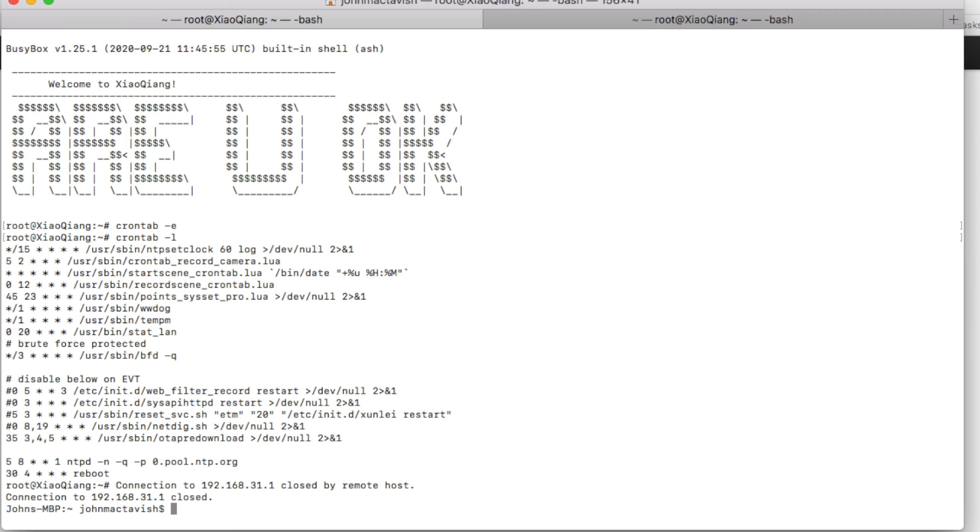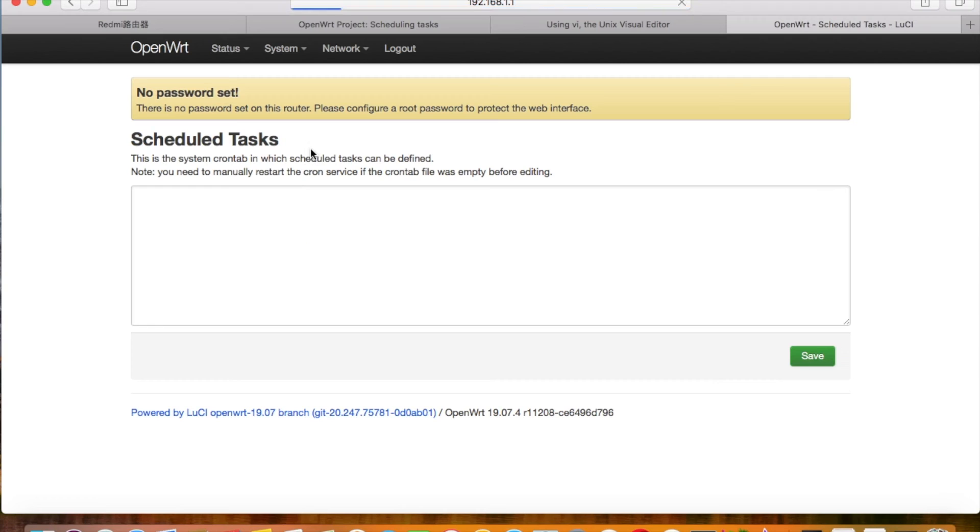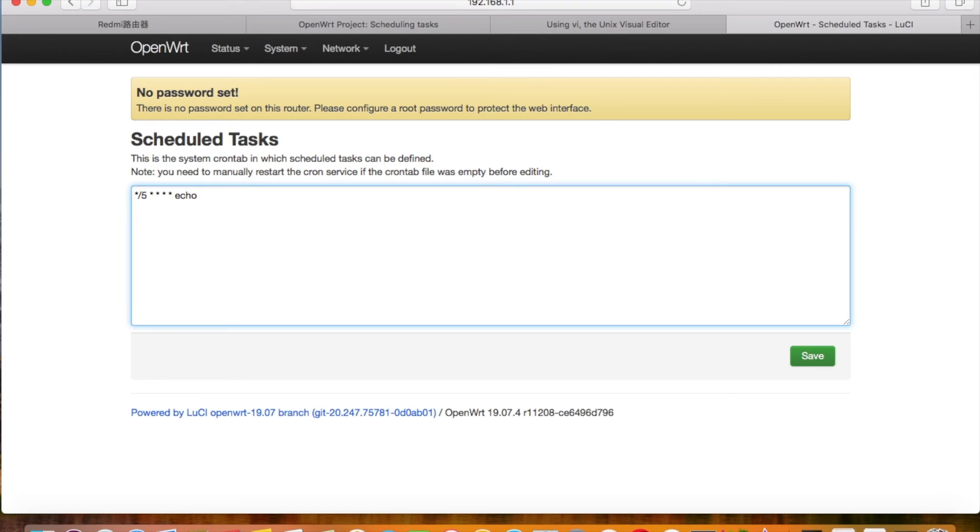Except for the daily reboot function, we can also do some other things with crontab, such as do a job every 10 minutes. You can try that if you have such a need.